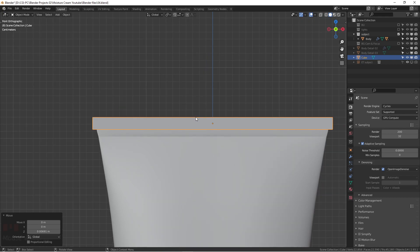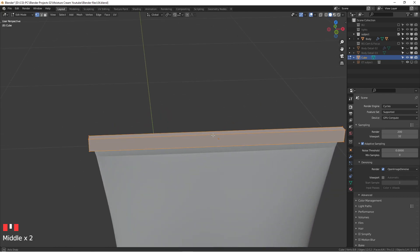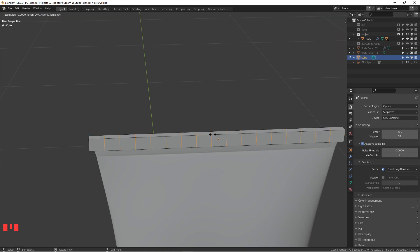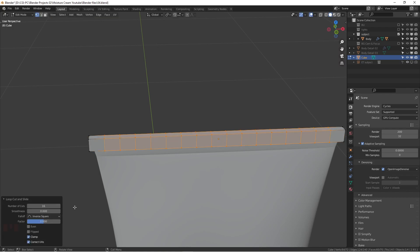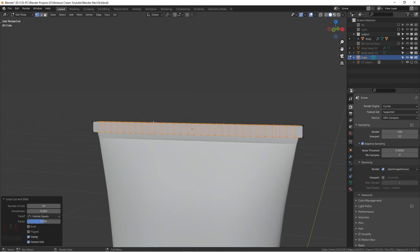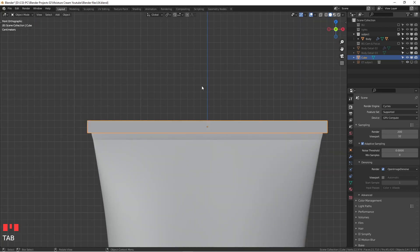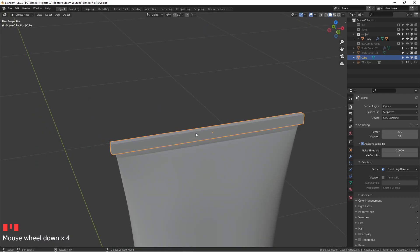We're going to hit tab, go to edit mode. We're going to add some loop cuts. Hit control R and you can scroll as much as you can, or you can just do one and then adjust number of cuts. You can add as much as you want, but the more geometry you add, it's going to slow down your computer. I don't know how powerful your computer is, but for demonstration purposes I'm just going to do 30. This should be fine and then you can just tap it out.